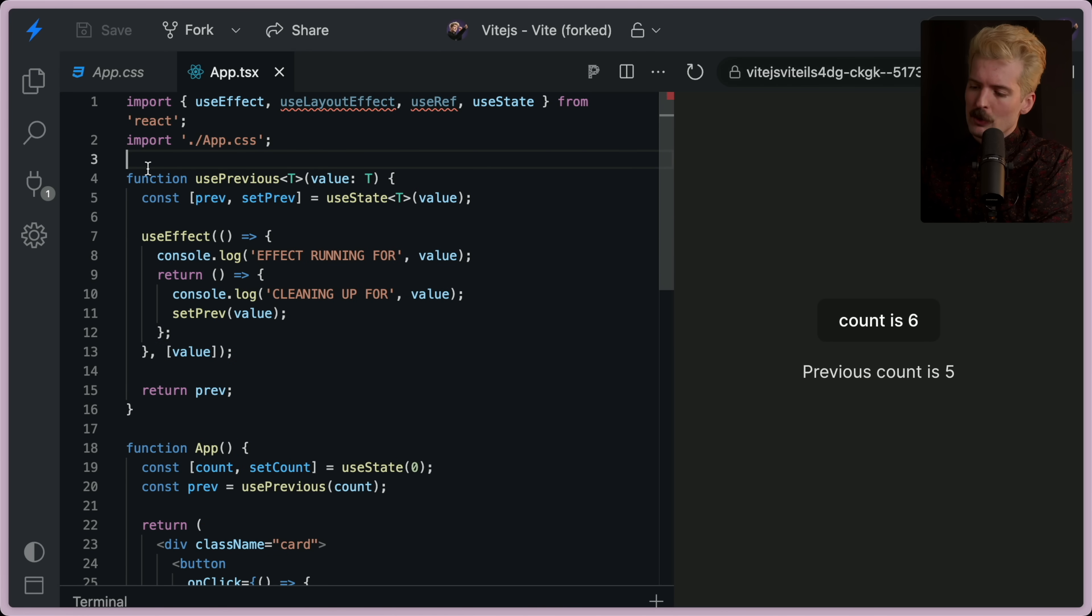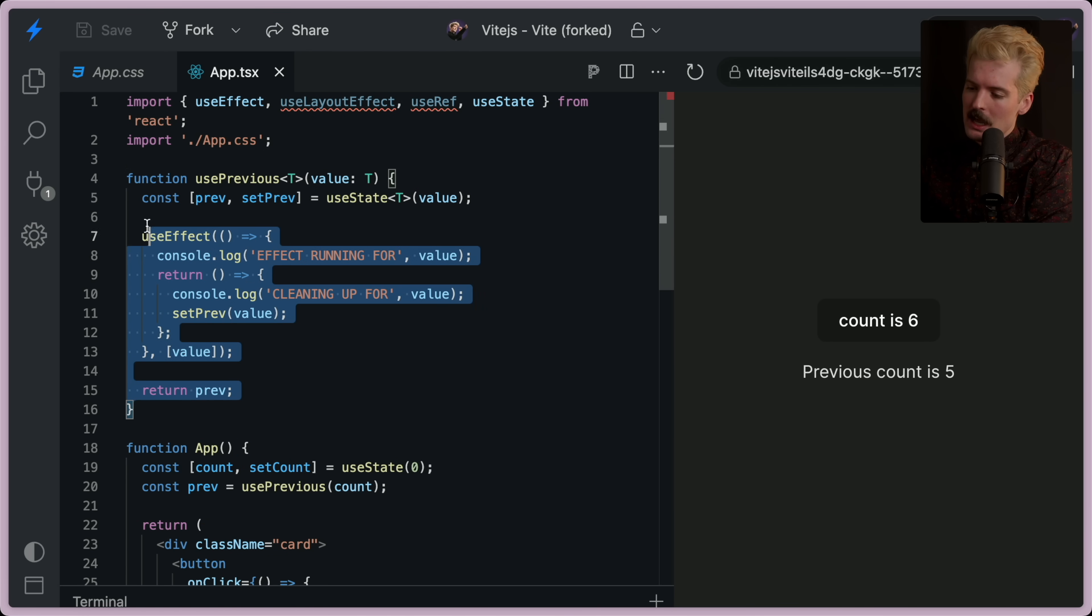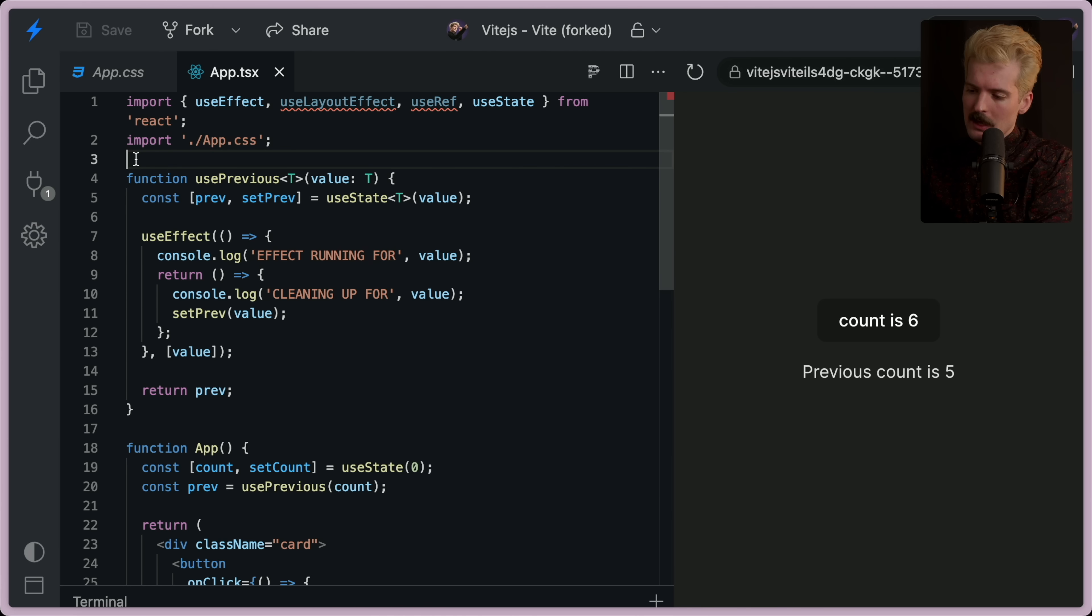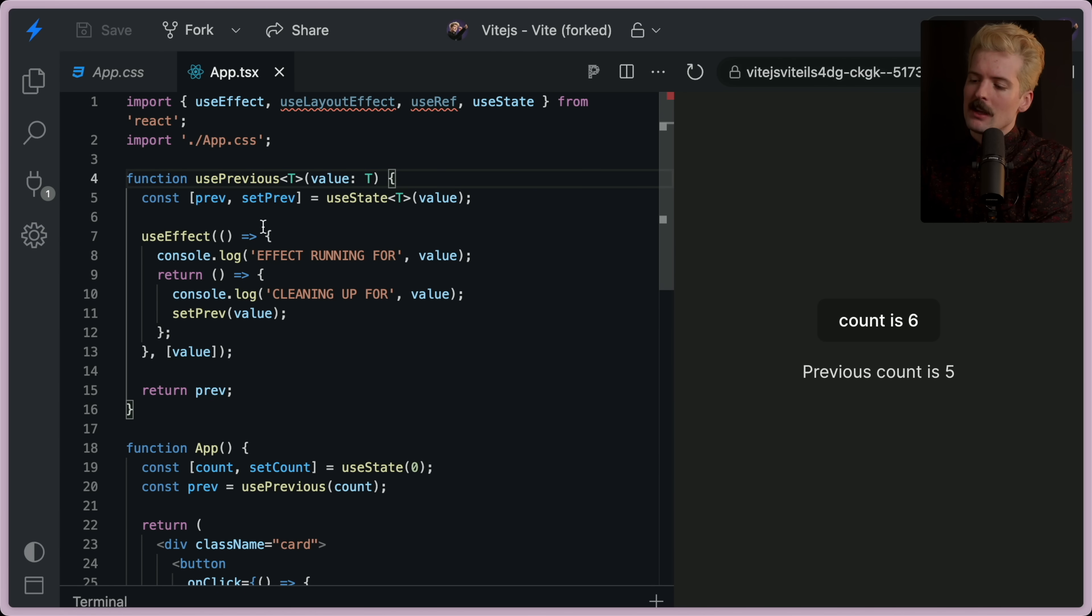My general rule for use effect in a code base is that it should be in a custom hook like this that describes exactly what it's doing. Because it makes these behaviors much more intuitive to understand.